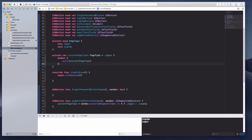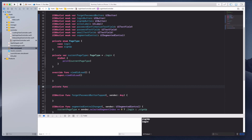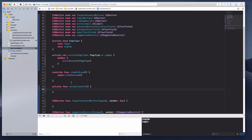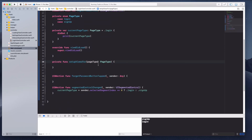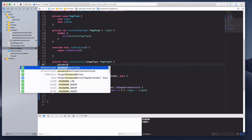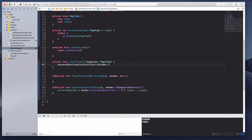I'm going to create a private function called setupViews(for pageType: PageType). If the page type is loginIn, we want to hide the password confirmation field, so passwordConfirmationTextField.isHidden equals pageType == .loginIn. This means if we're on the login tab it's true (hidden), and if we're on sign up it's false (visible).